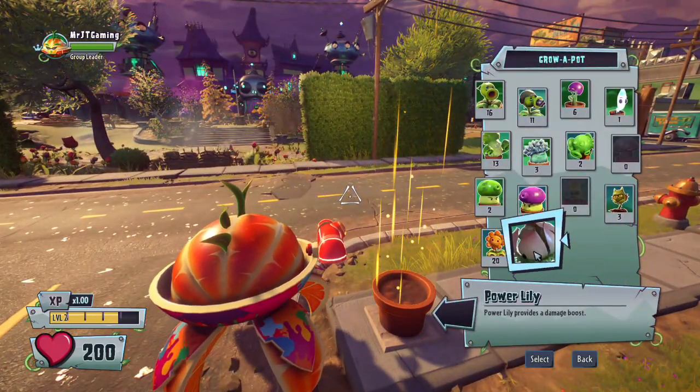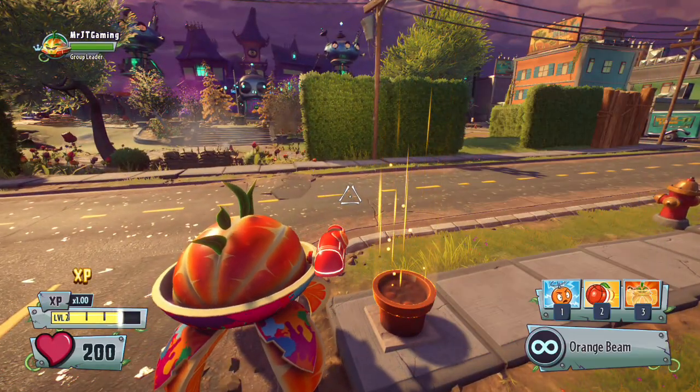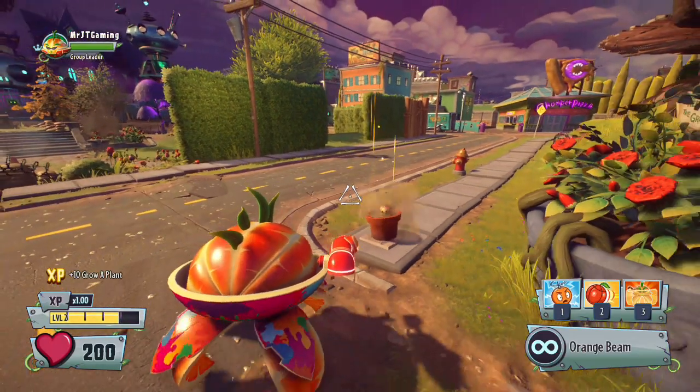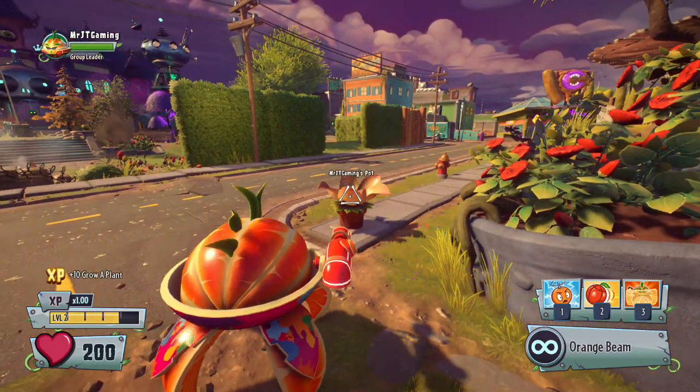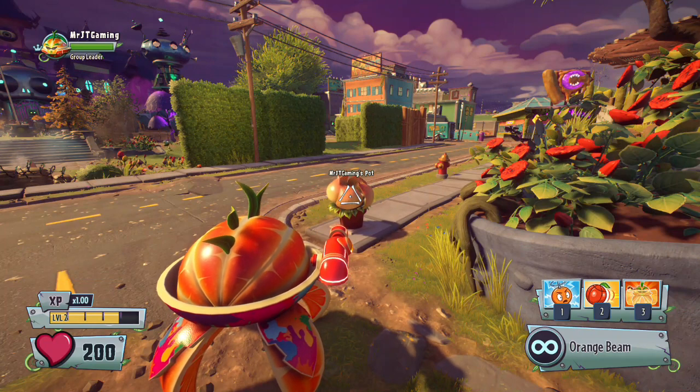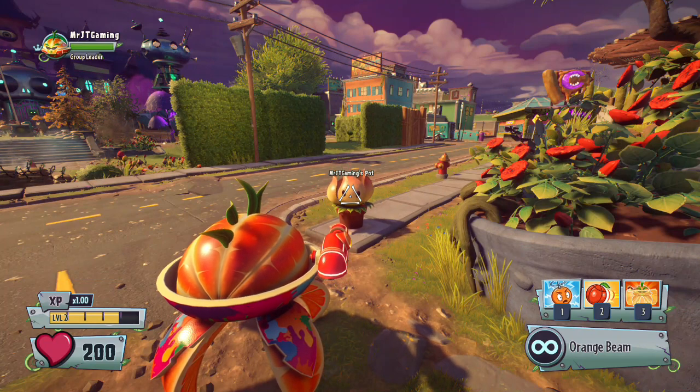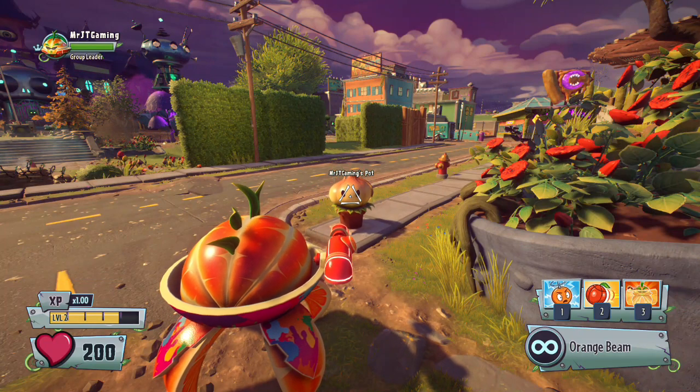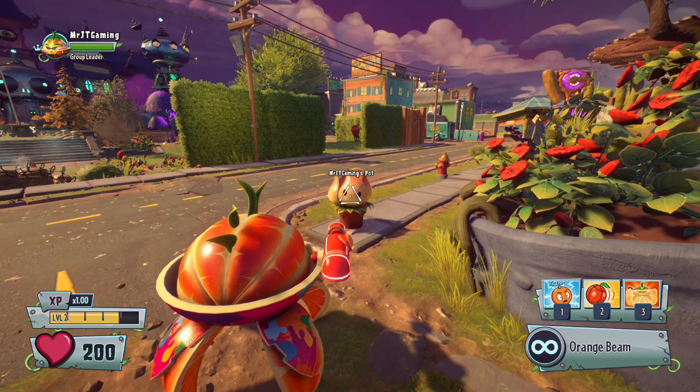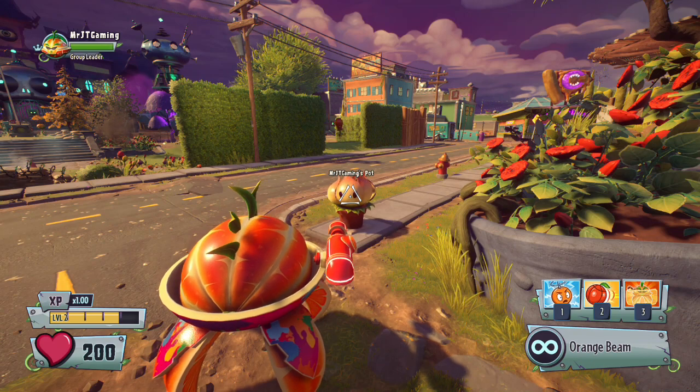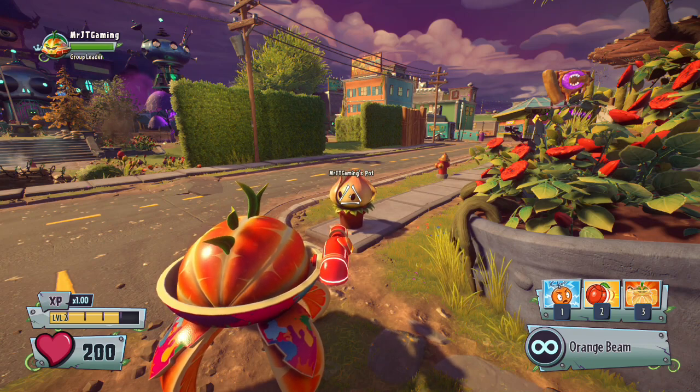And there she is. Unlike the other pots, we have an infinite supply of Power Lilies. Well, that concludes the tutorial. You guys voted and I delivered. See you next time.